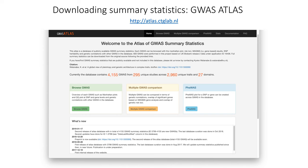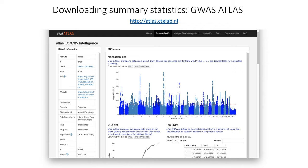As a side note, if you want access to published summary statistics, we created a database. For any particular GWAS, it gives you the Manhattan plot, a gene-based plot, the QQ plot, gene set outcomes, and information about the GWAS with a link to the PubMed ID and where to download the data. You can use this database to play around with any software tool that requires summary statistics as input. There are also some other databases that serve the same purpose.